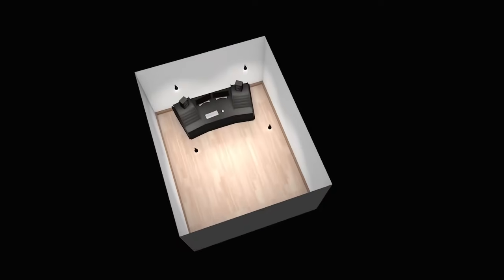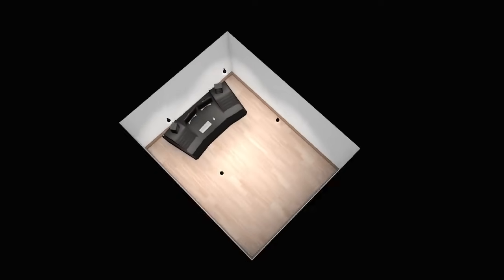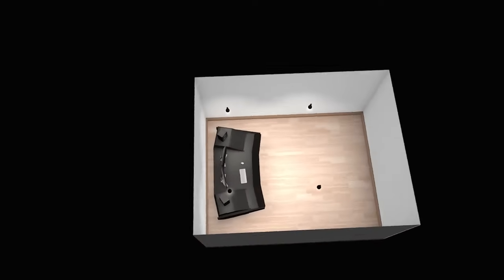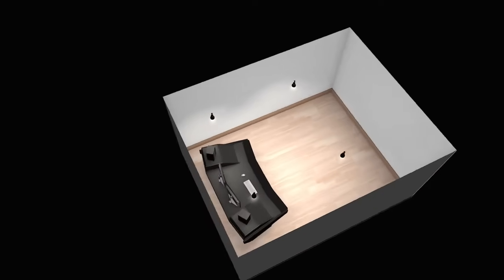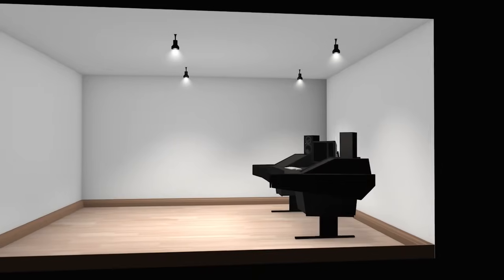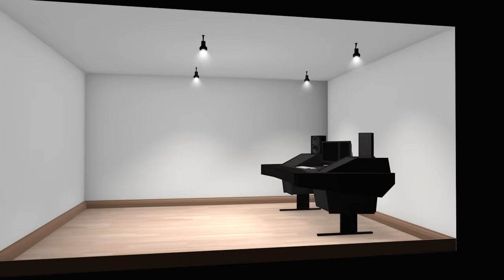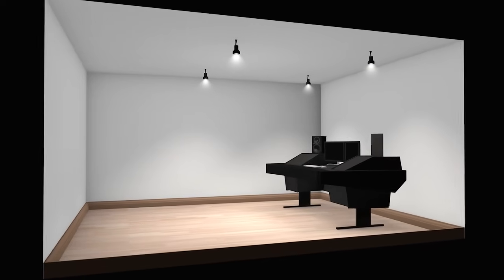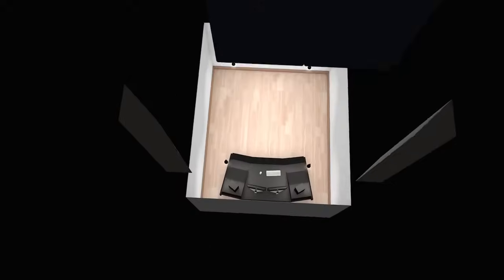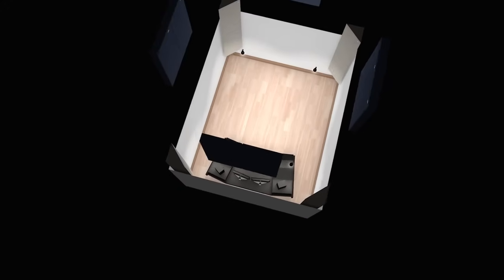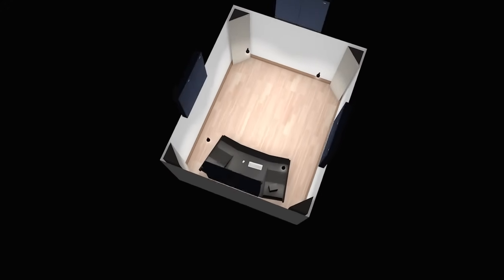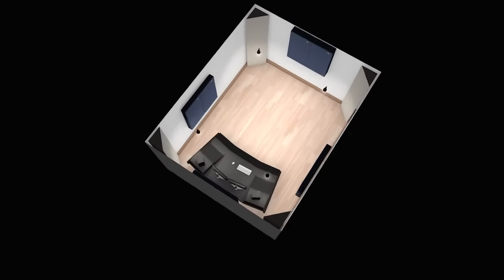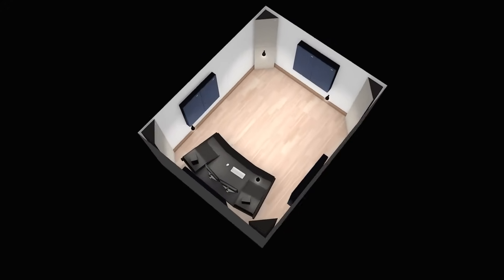Those are the basics of the problems your room is subject to. As mentioned, the smaller your room is, or the less your room was built with acoustics in mind, the more problems you could potentially encounter. We can begin correcting these problems with treatments. So, let's take a look at a very simple room setup to get you started.